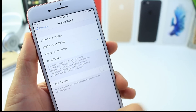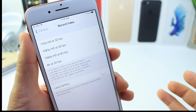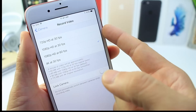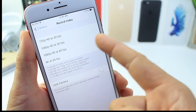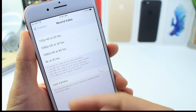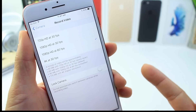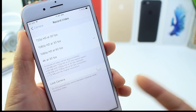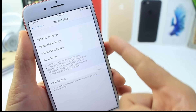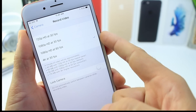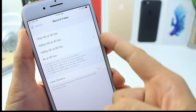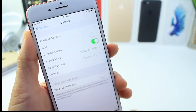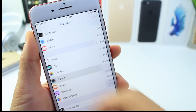For video recording, you have several resolution options: 720p, 1080p at 30 frames, 1080p at 60 frames, or 4K at 30 frames. Shooting at 4K will take up the most storage on your device. I usually try to stay within 1080p at 30 or 60 frames — that helps significantly with storage.